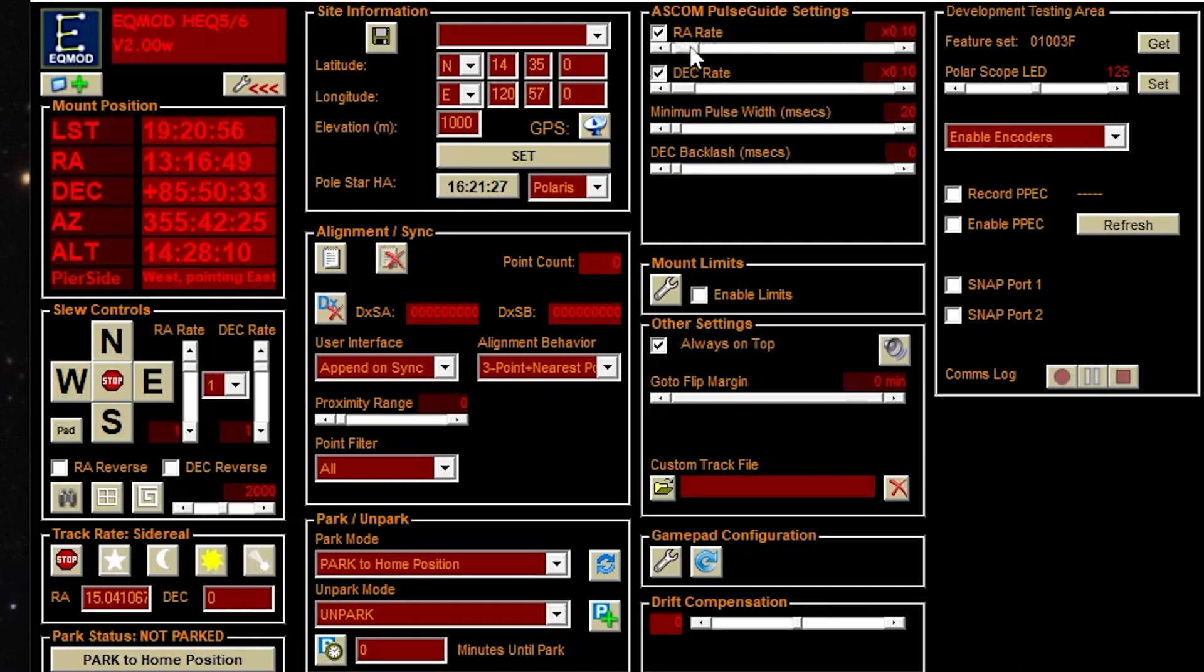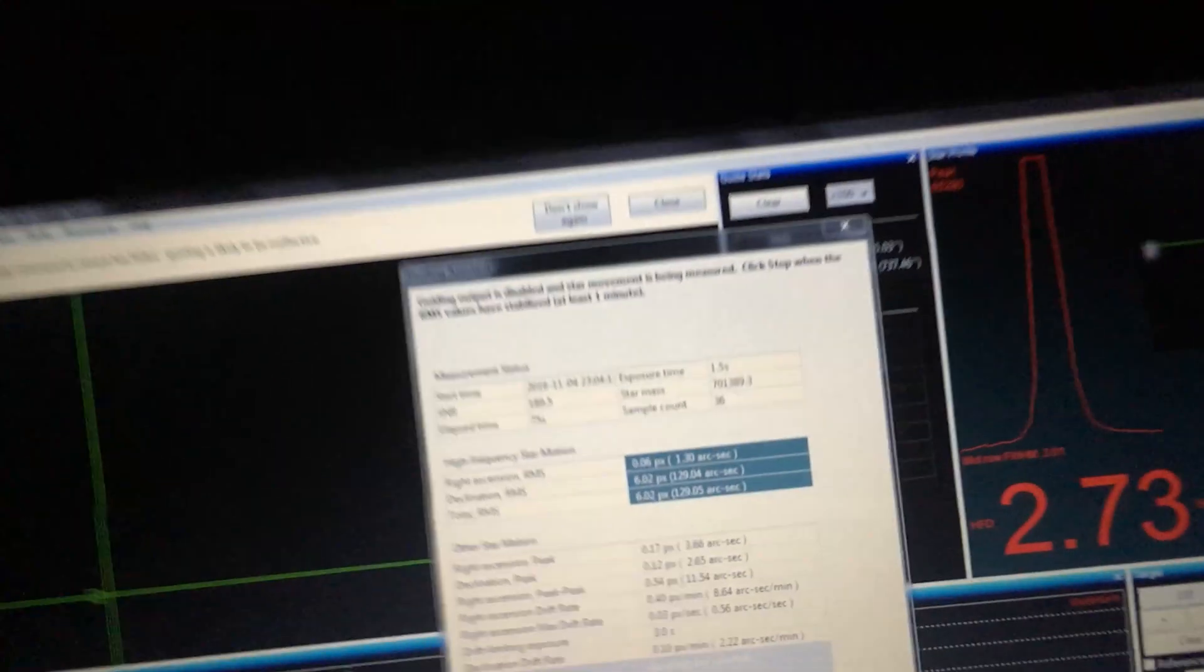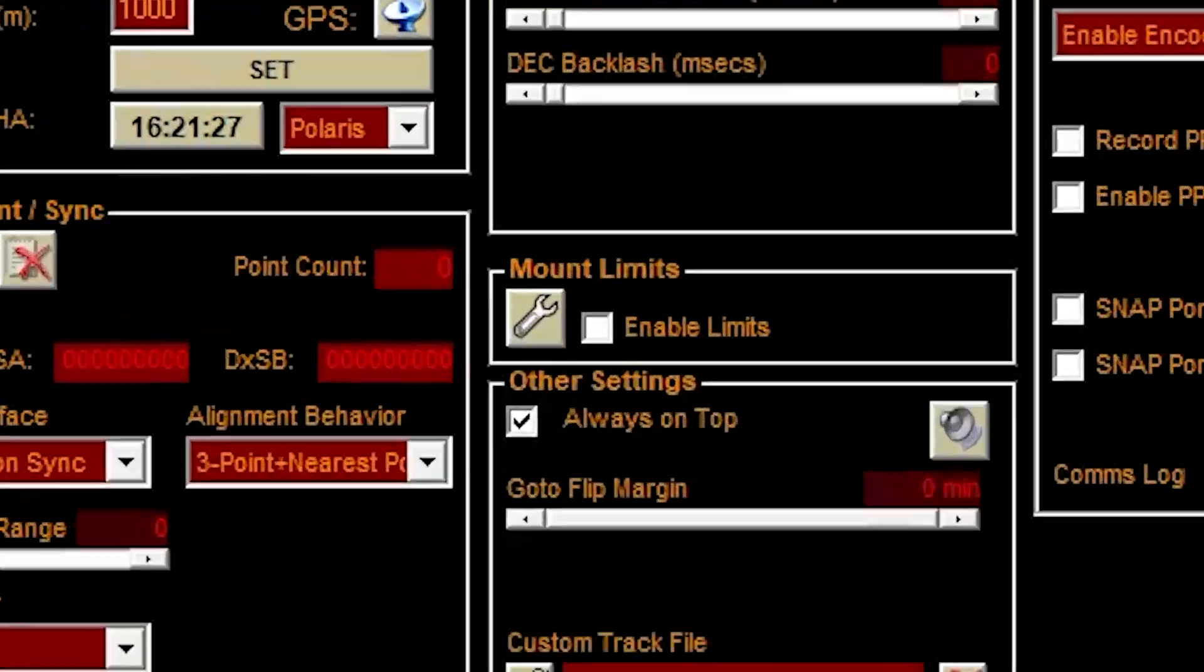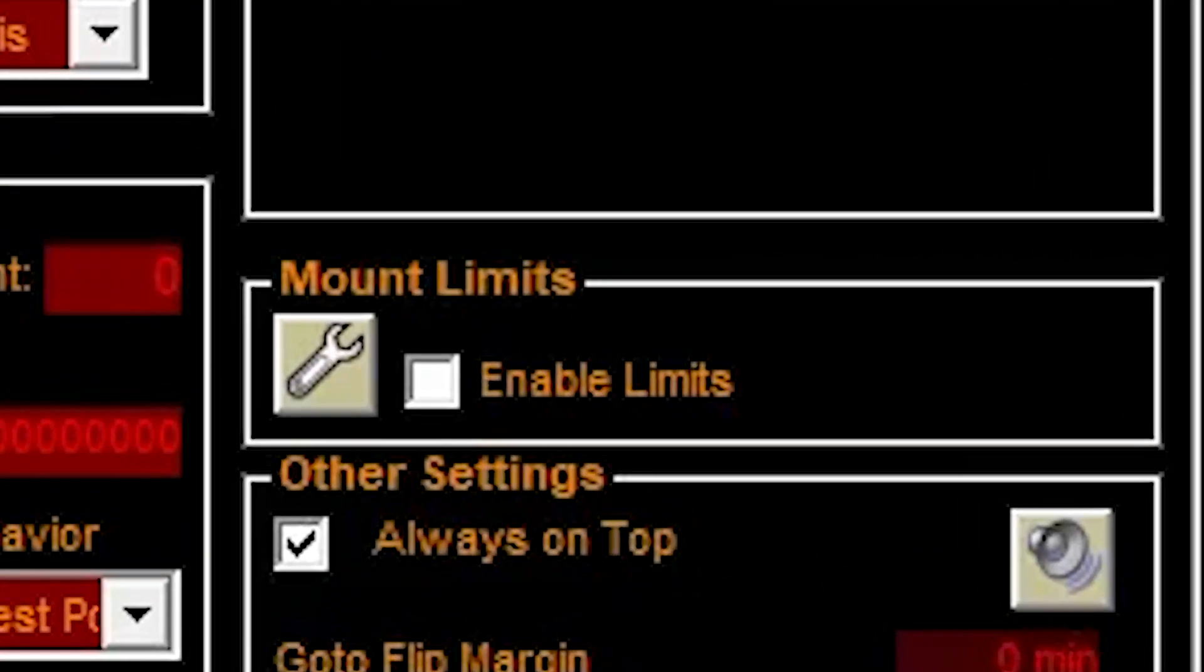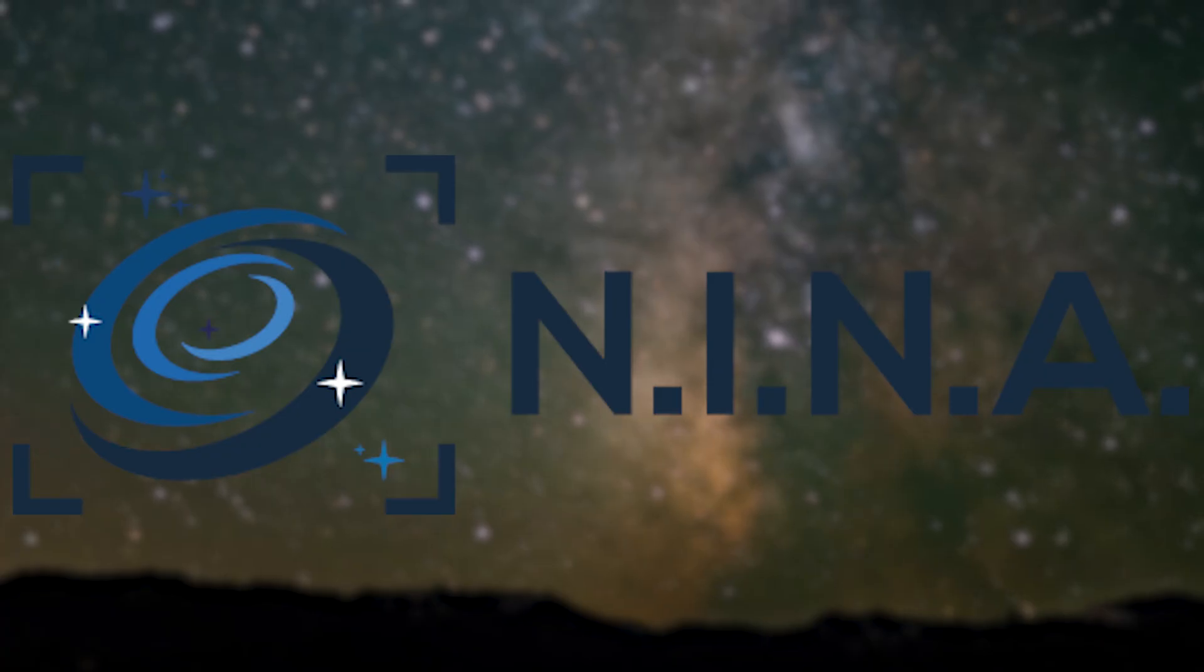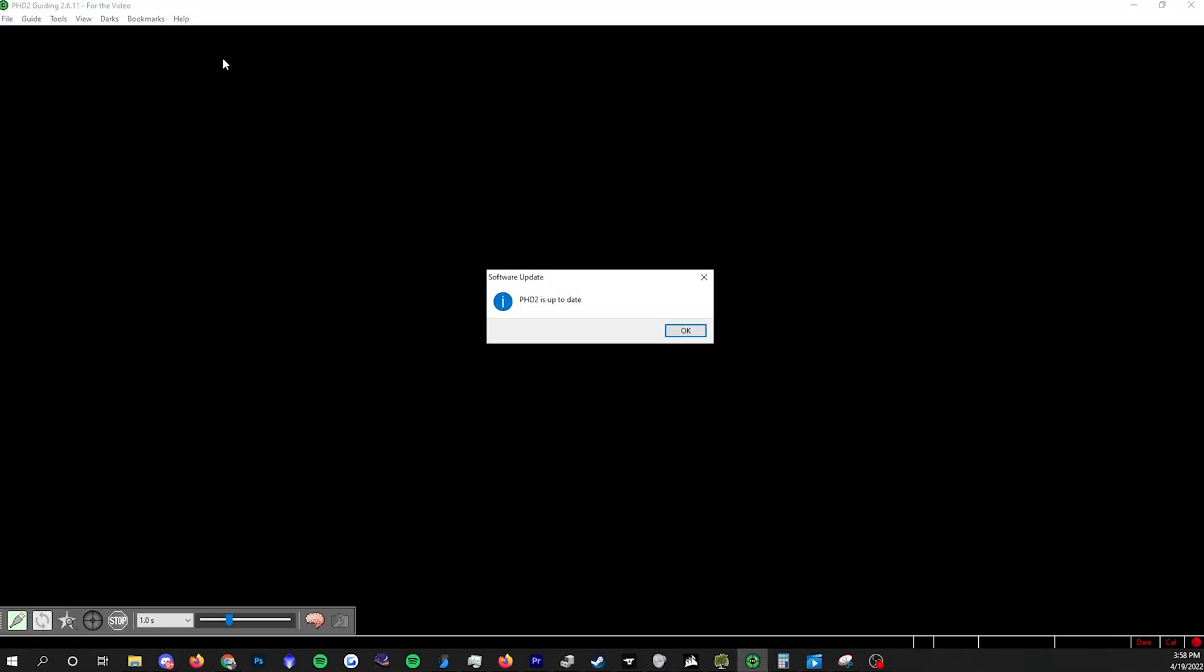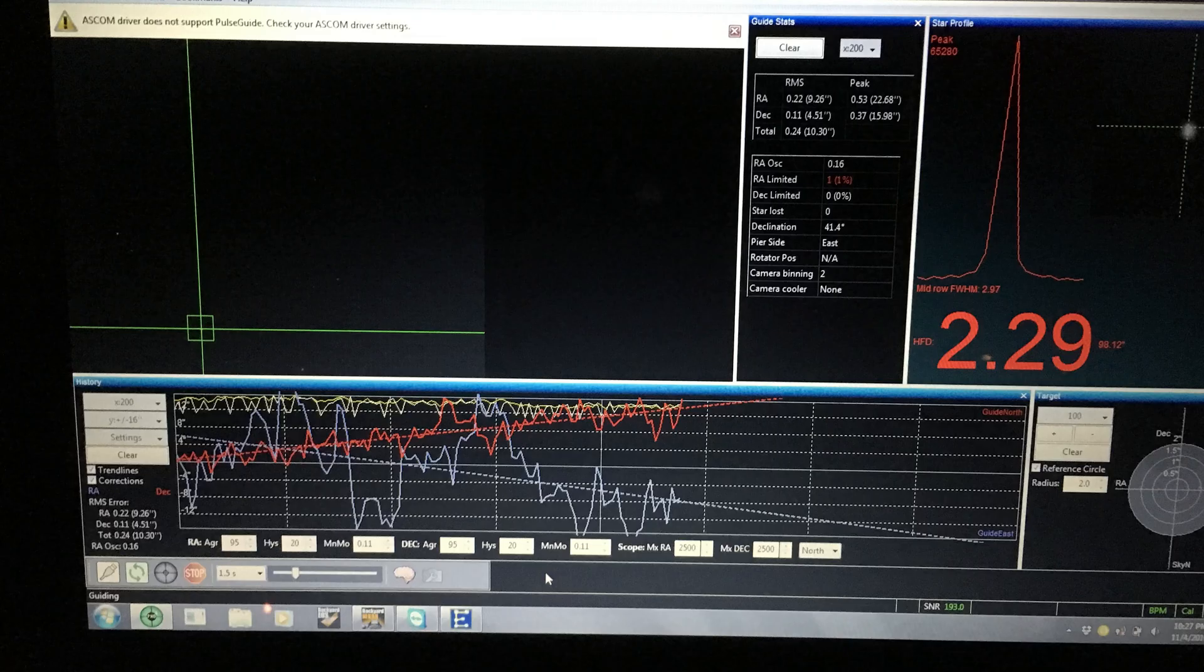A few fixes included increasing the guide speed rate, redoing PHD2's calibration, turning off mount limits in EQMOD, and was potentially just a bug in the newest beta of Nina I was using. If you are getting nonsensical issues like this, your best bet might just be to update or downgrade your software if the error is new.